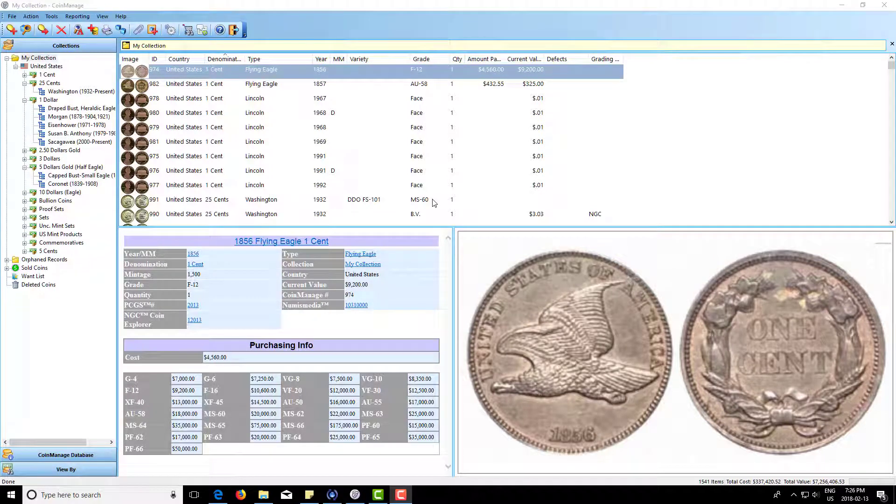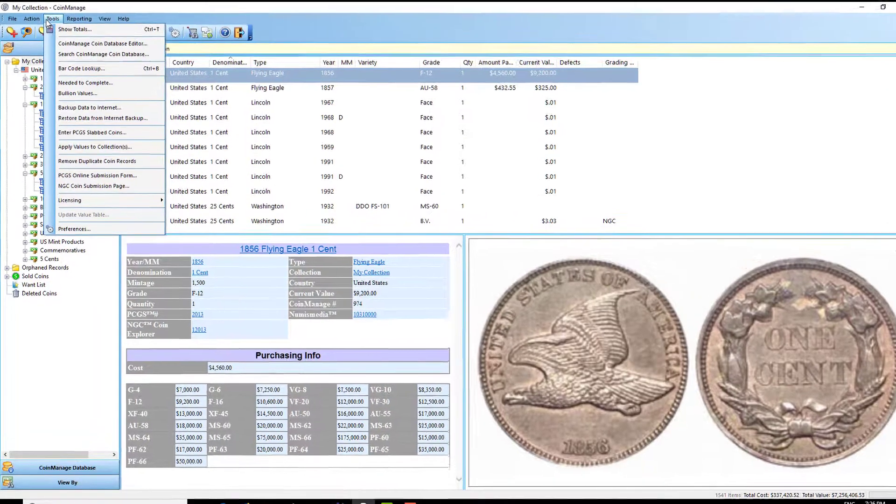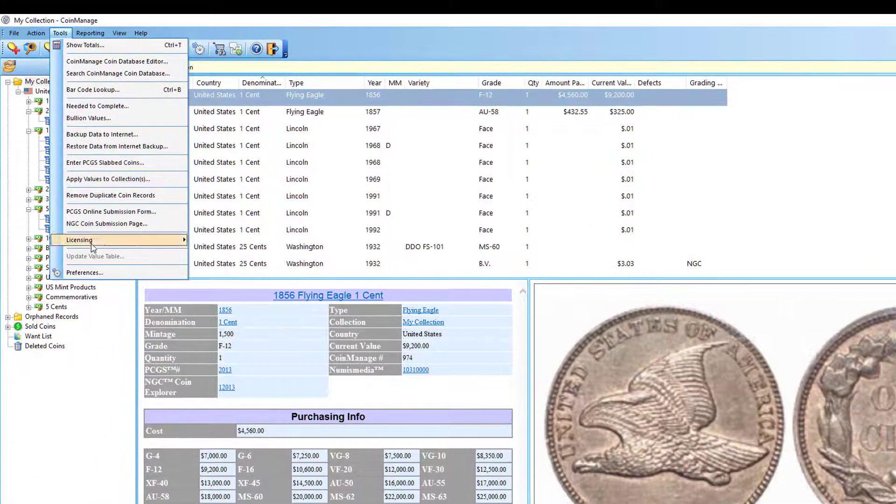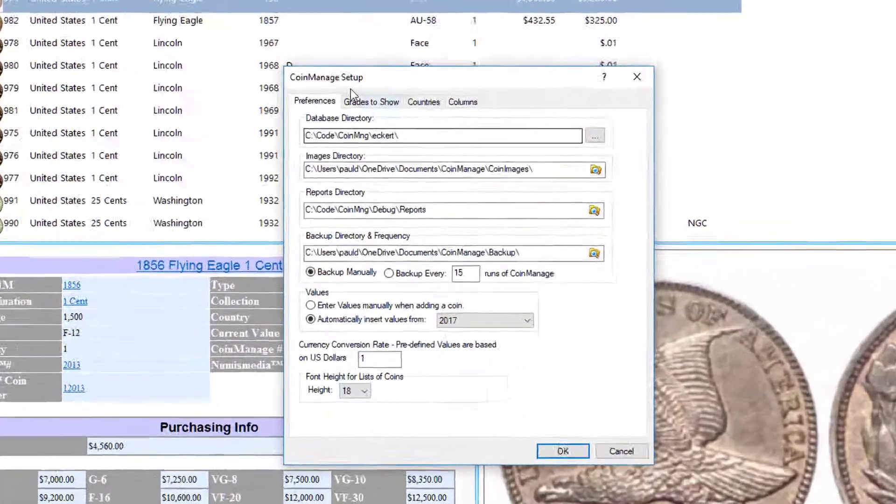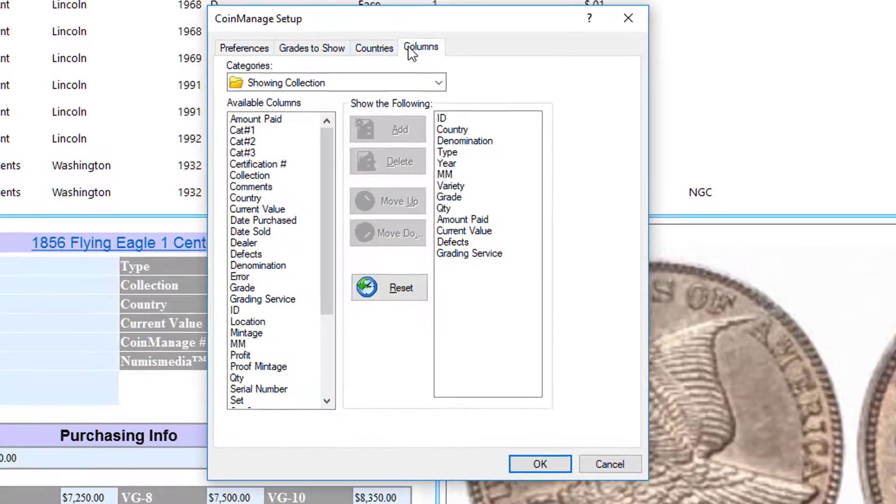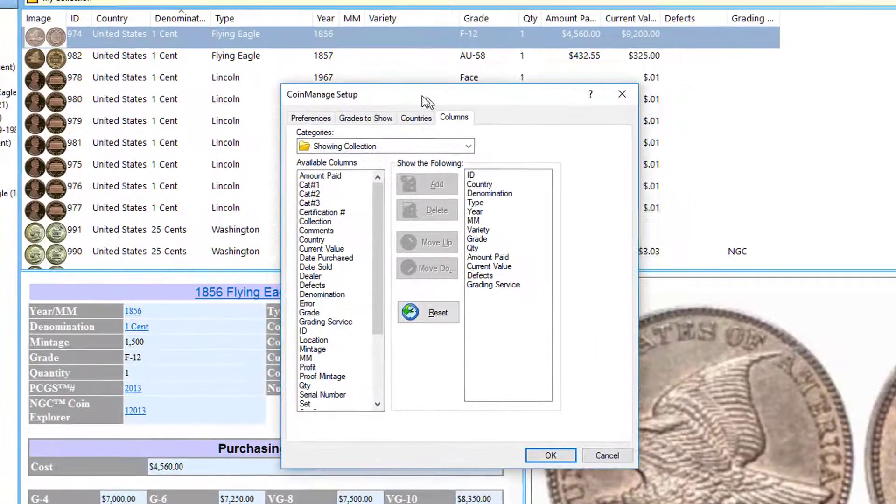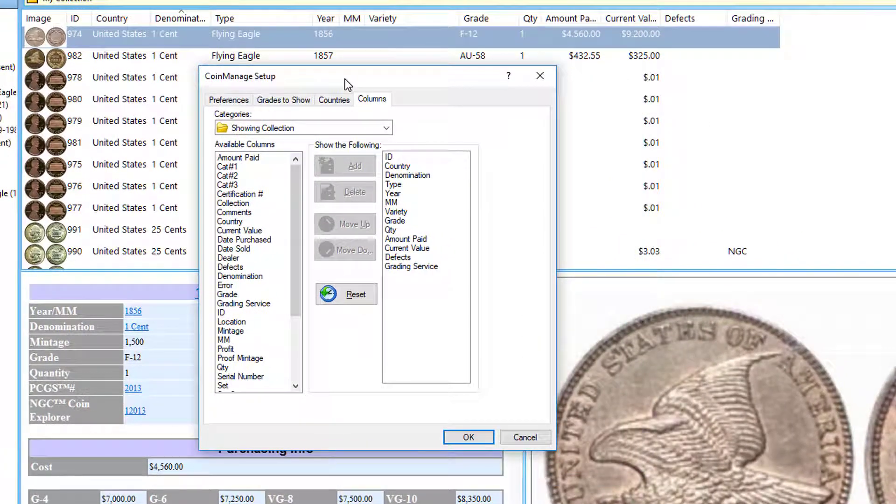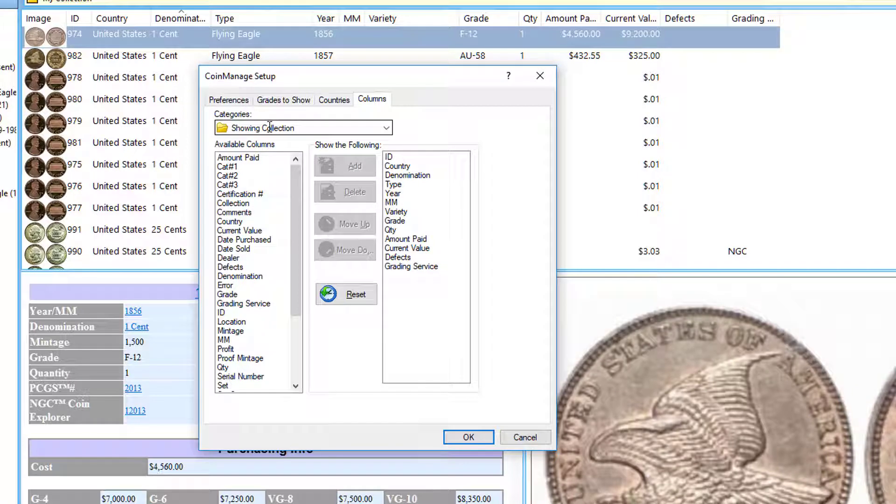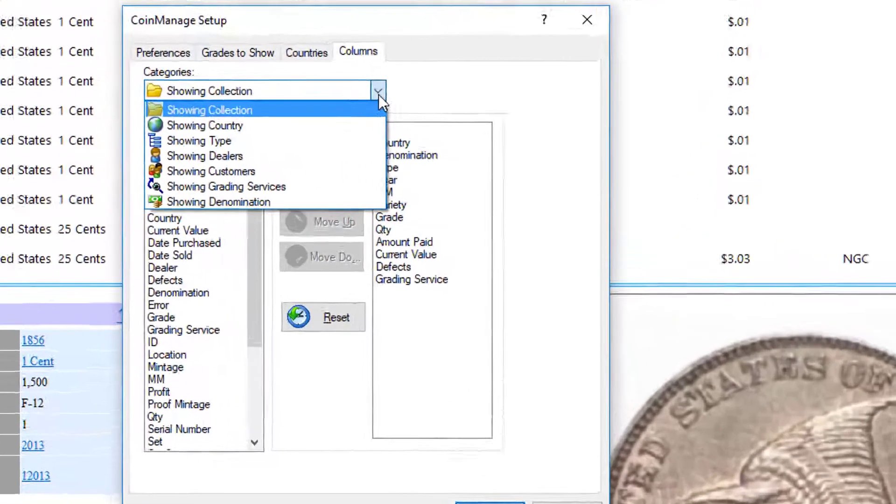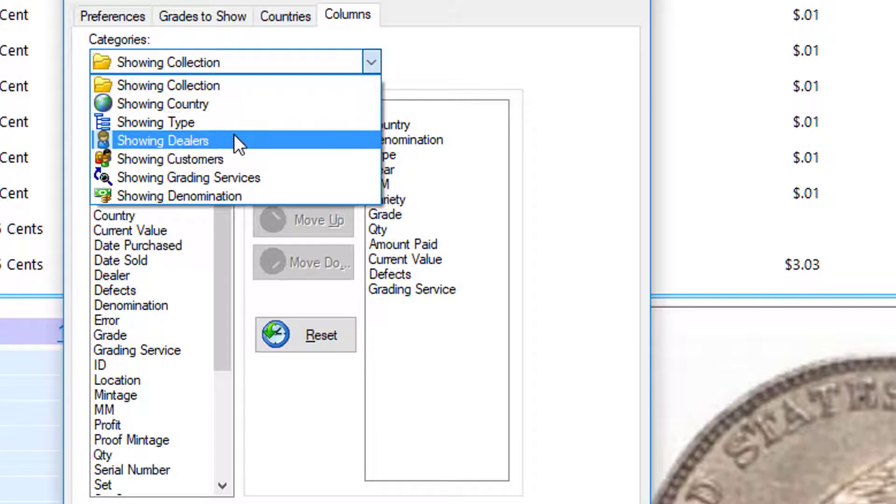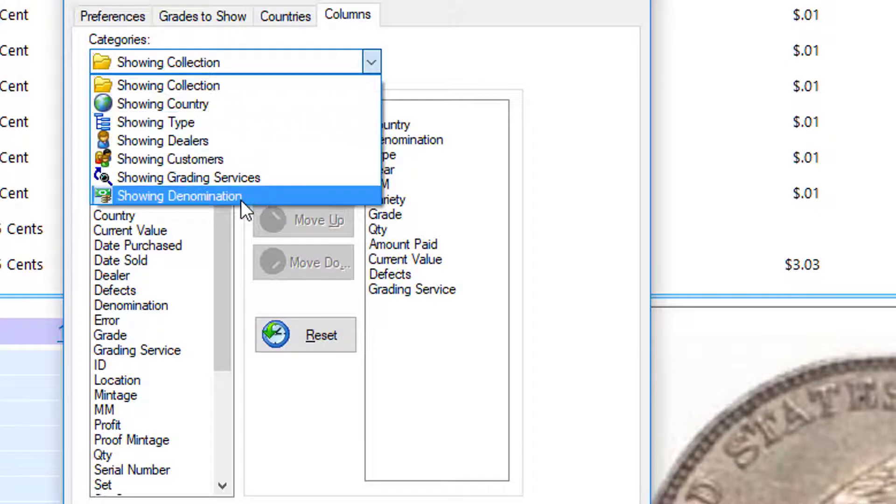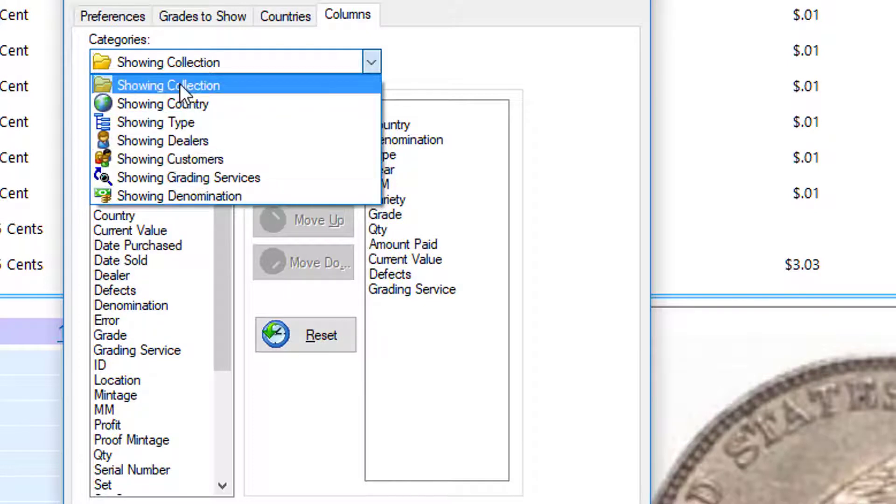Hey guys, in this video I'm going to talk about columns in Coin Manage and how to change the column settings. You're going to select Tools, Preferences. One thing people are often confused by is there's a dropdown here with different categories: showing collection, showing country, showing type, and showing denomination.